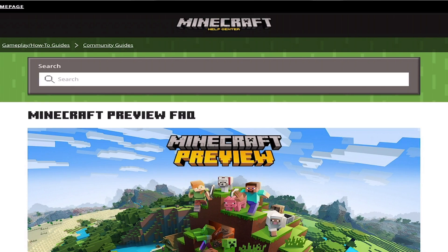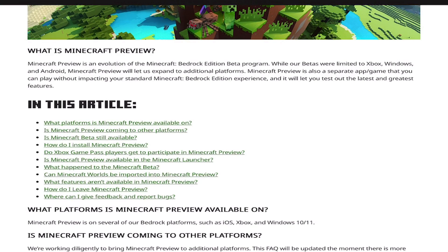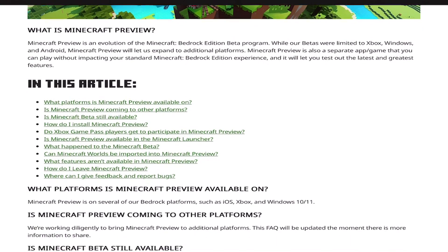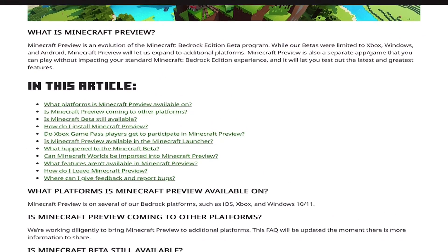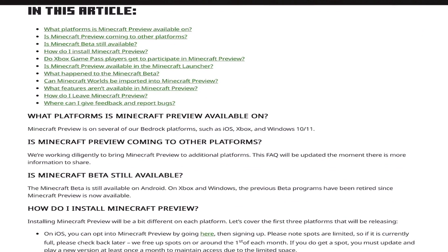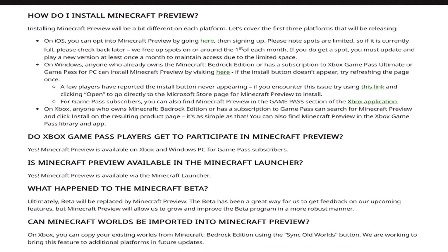I will leave a link to this article in the description and also in the pinned comments. This is the Minecraft preview program. The preview program is available for Minecraft on Windows, Xbox and iOS. Android players you have access to a beta — it's the exact same thing. Now as you can see here in this article, under 'what platform is Minecraft preview available on,' if you tap on that and scroll down it's going to say how do I install Minecraft preview.